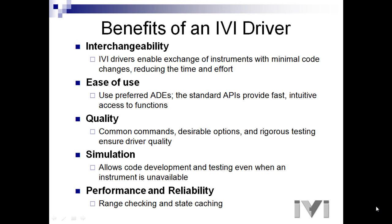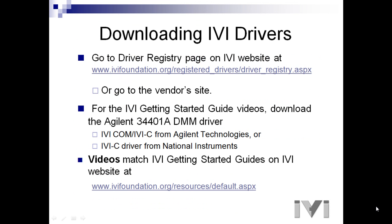Fifth is performance and reliability. Examples of these are capabilities such as range checking and state caching. These are some of the key features of IVI drivers that will cut your program development time.